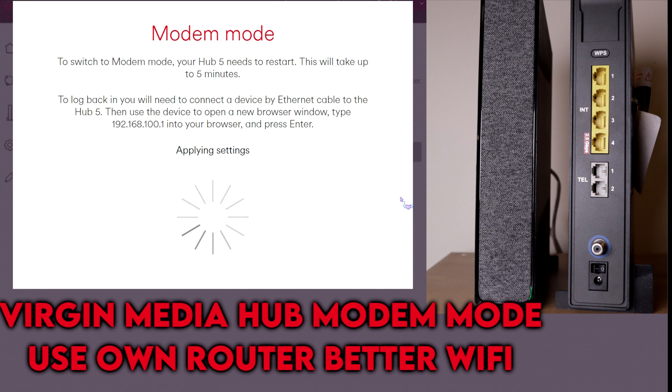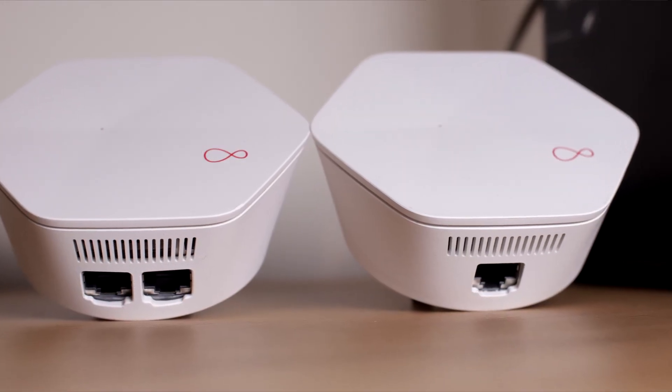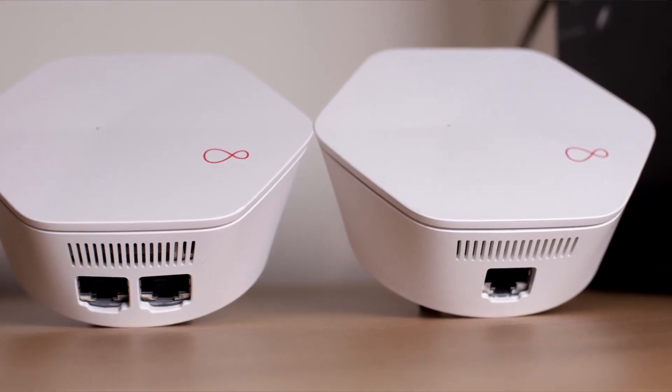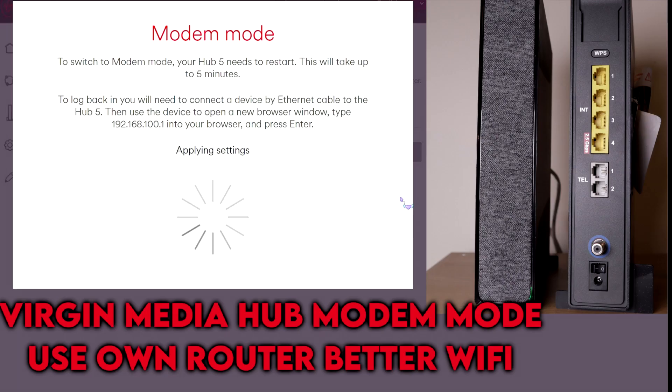If you are interested in watching more home networking videos including Virgin Media pods and powerline adapters, I will leave a link in the description box below and in the iCard.